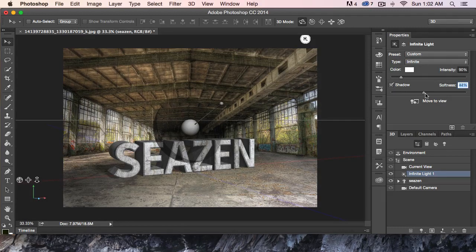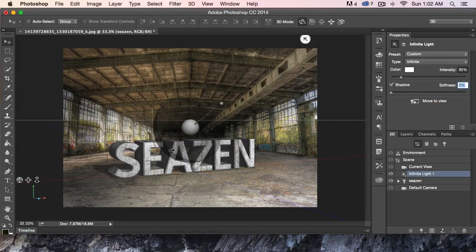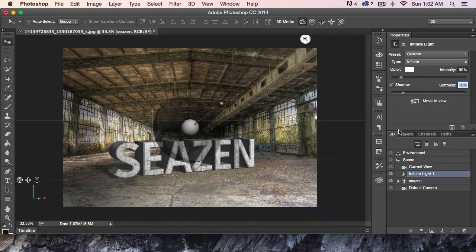If I go way over, you can see the shadow almost disappears. I don't want to do that, but I don't want a really hard line either — because with this light over here, that won't look quite right. Let's soften that up a little bit.